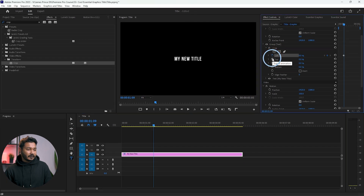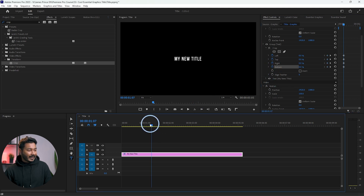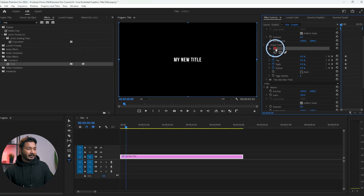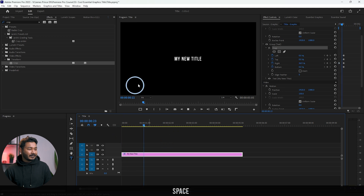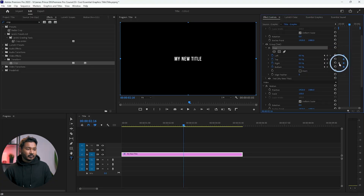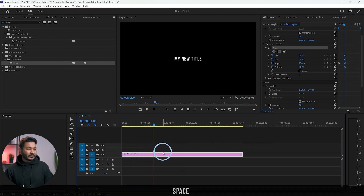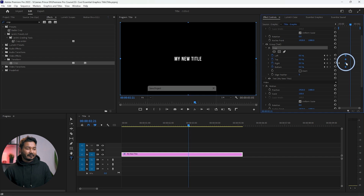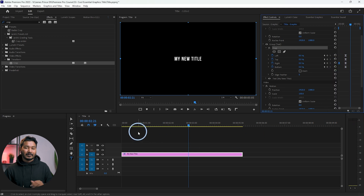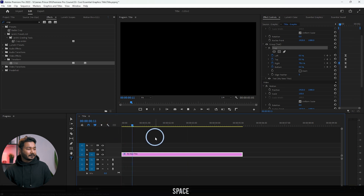Click 'Toggle Animation' to enable keyframes for all crop properties. Then move back to the beginning — or a few frames in — and click on the Crop section. You'll see a bounding box; drag it to collapse the crop and hide the text. Play it back and you'll see the text animation. If it's too fast, increase the distance between the two keyframes to slow it down. Then right-click the keyframe and select 'Ease Out', and right-click the second keyframe and select 'Ease In' for a smooth motion.